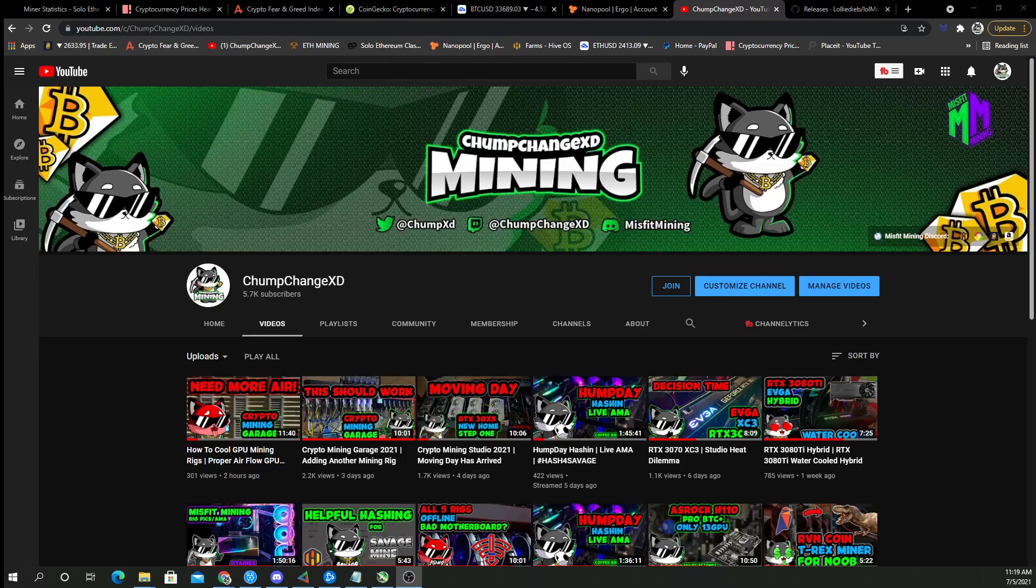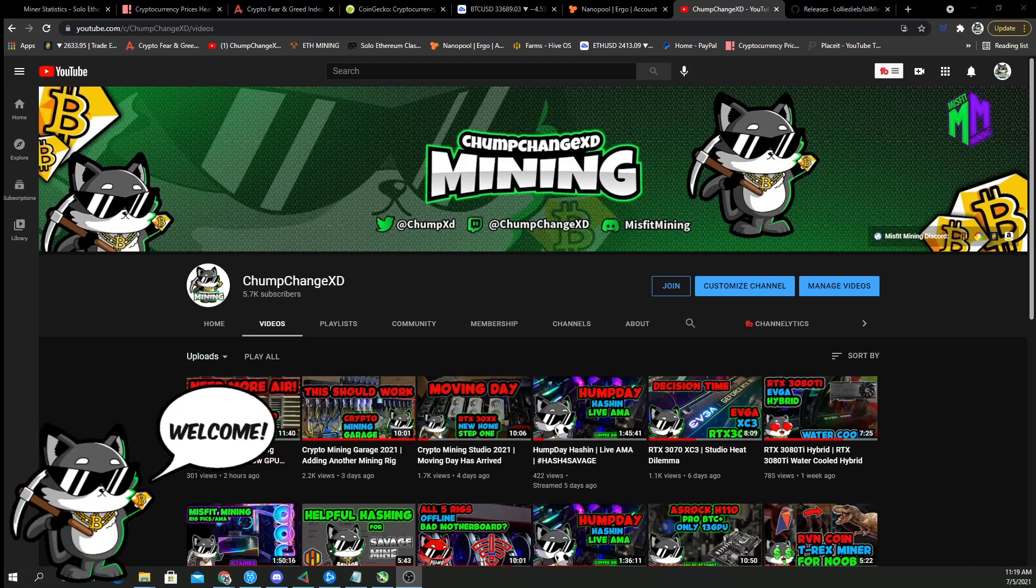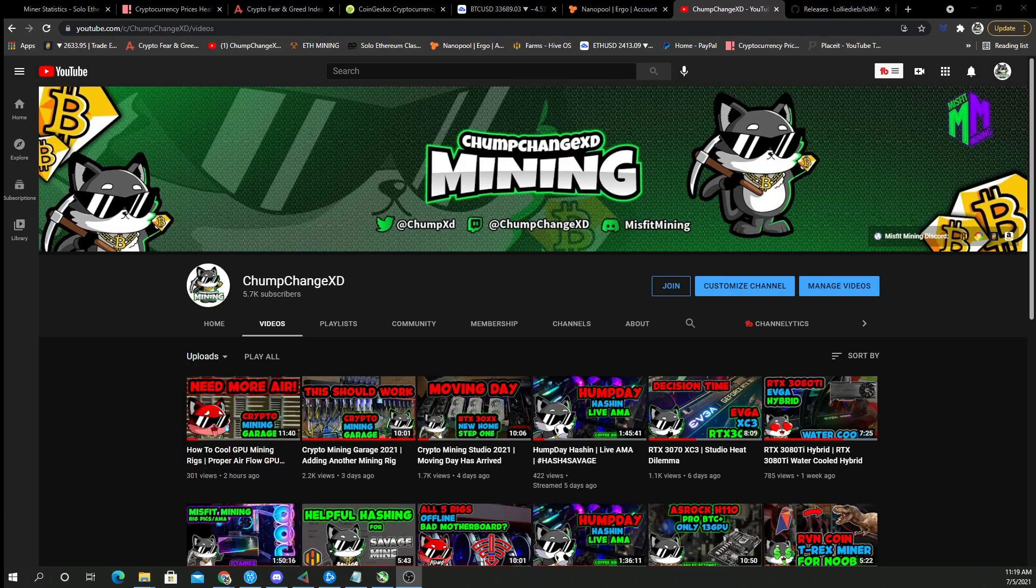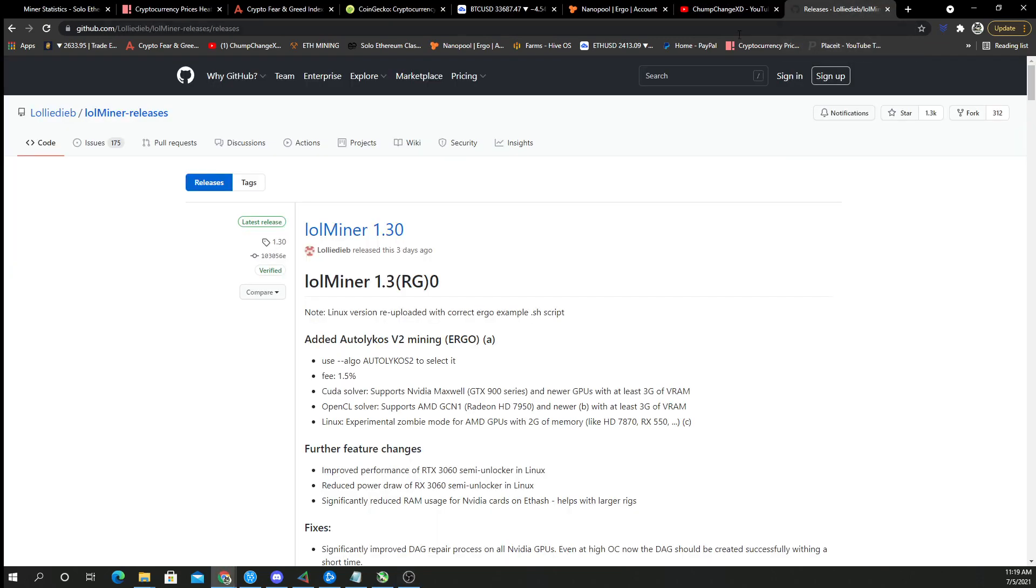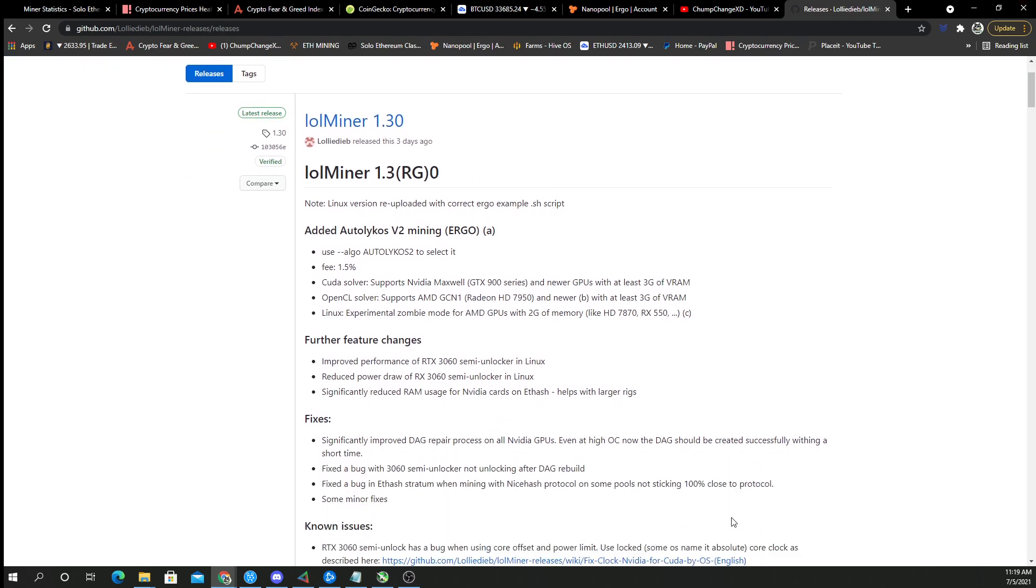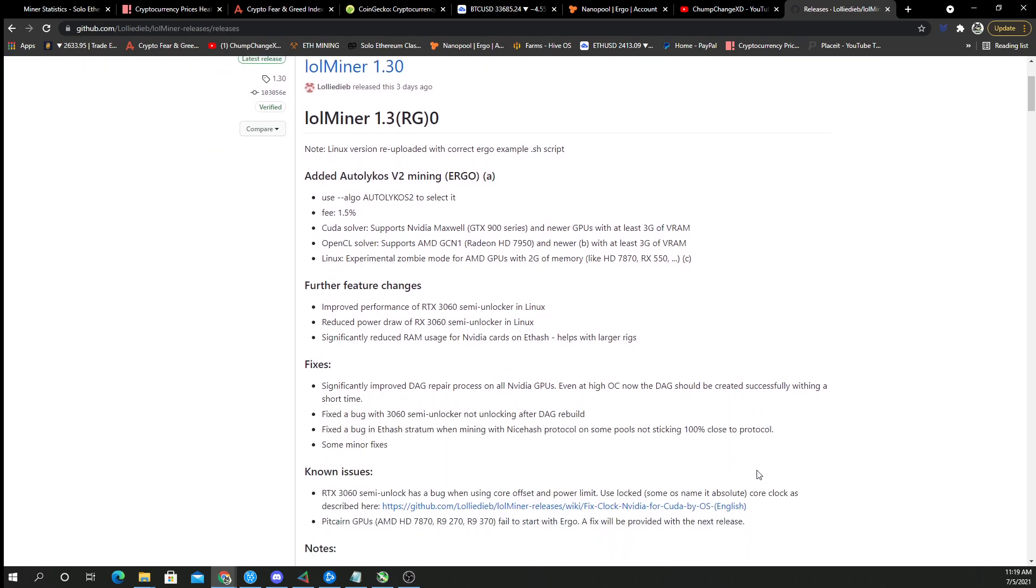What's going on everybody, hope you're all staying healthy and having a great day. In this video I want to show you guys a new release that came out with lolminer 1.30. I want to try this on Hive OS. I haven't got into it yet, but looking at it, it says it improves the performance of the RTX 3060 semi unlocker in Linux.